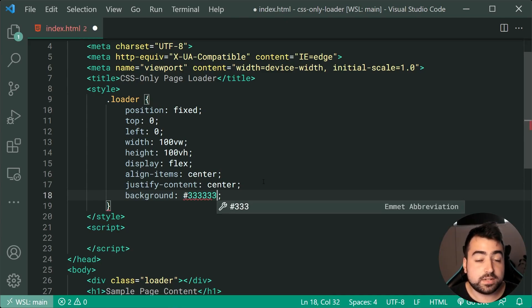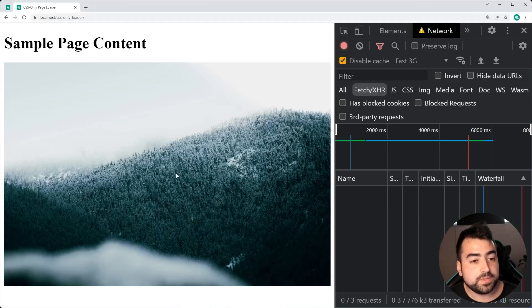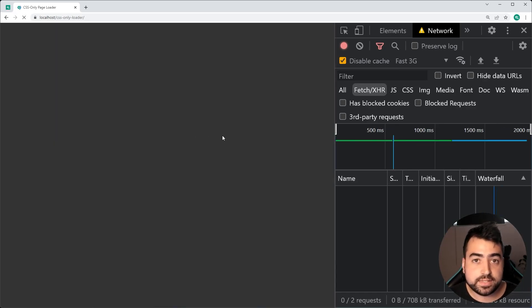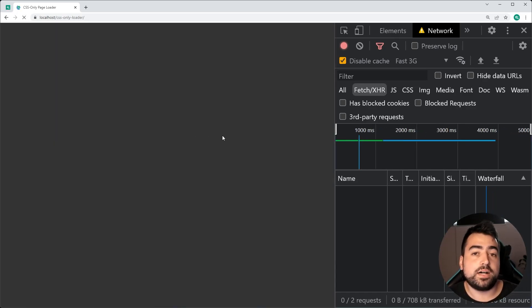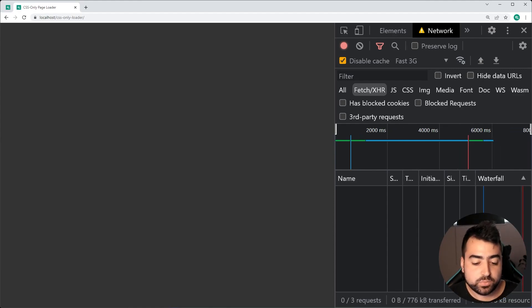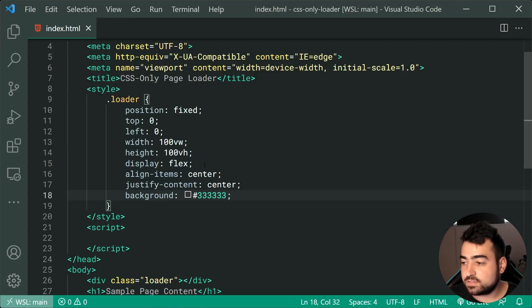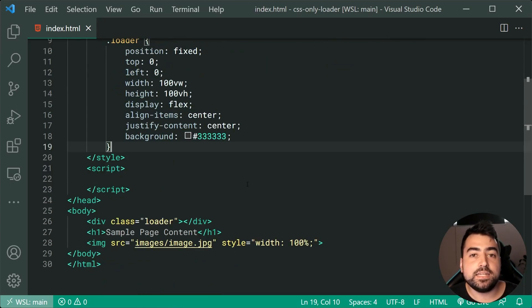I'm now going to save this and go back in the browser, and we're going to end up with something like this. As we can see, we've got that full width and height gray background. Now we can move on by going back inside here and adding in that loading spinner.